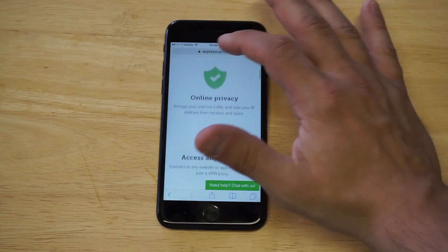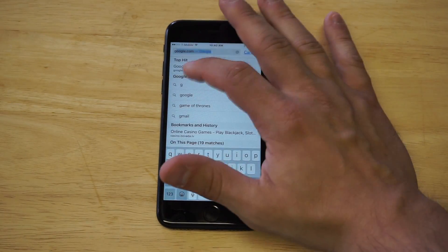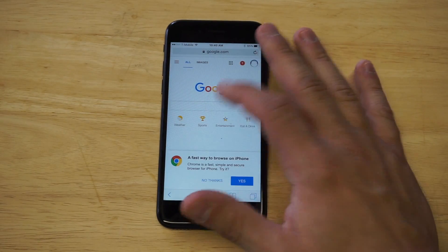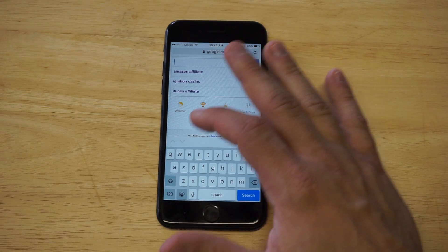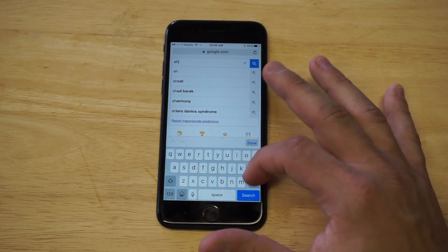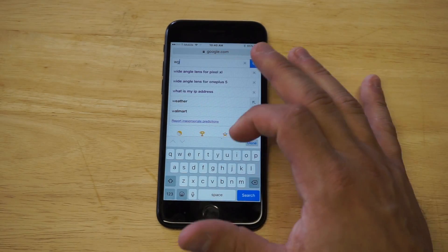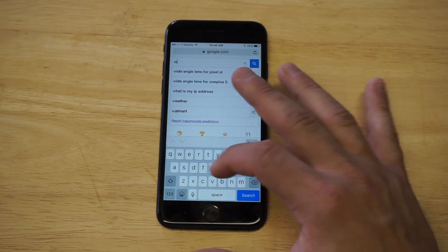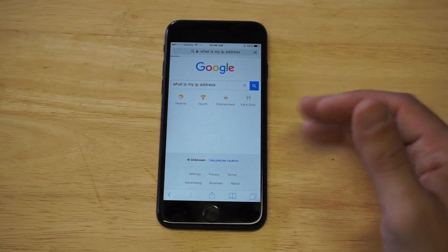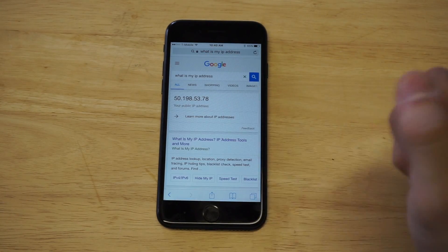I want to do an IP address test right here. I'm going to type in 'what is my IP,' and then we're going to log into the ExpressVPN and I'll show you guys how this works. So let's just remember right now my IP address is that right there.